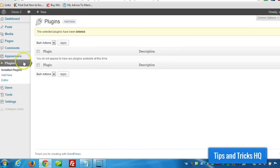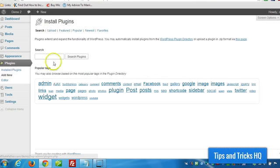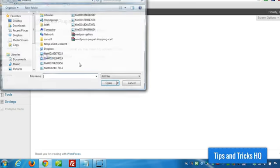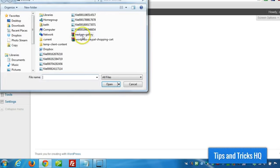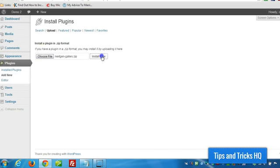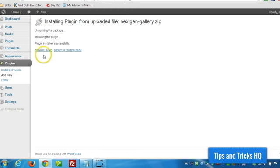Now I'm going to click on, in my WordPress installation, I'm going to click on Plugins, Add New, Upload, Choose File, and double click NextGen, Install Now. Once it's installed, just click on Activate Plugin.